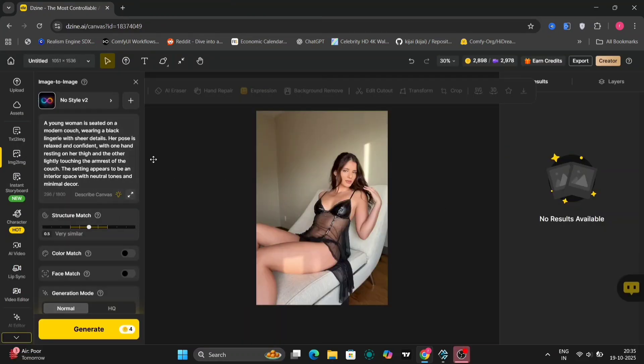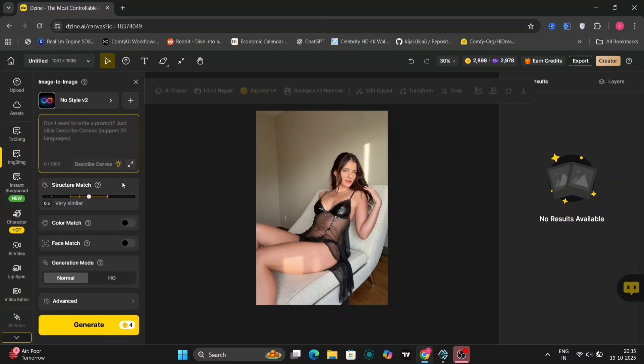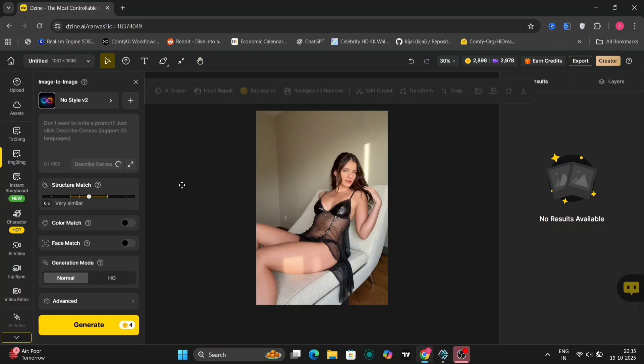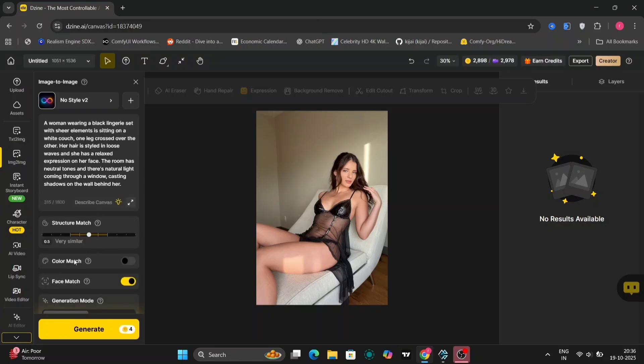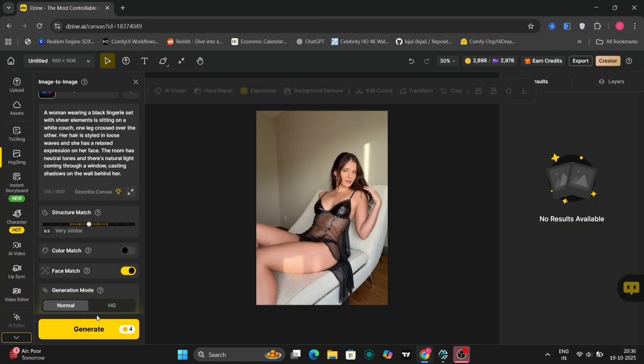Now there's one more thing: image to image as well. So here's one image. We'll describe in canvas. There's a new feature right over here. So it will automatically prompt you the image that you have put over here. And as you can see, a woman wearing a black lingerie set. And you can see the prompt.